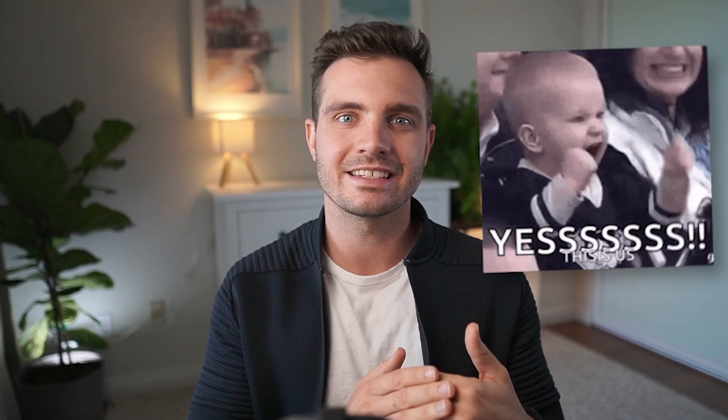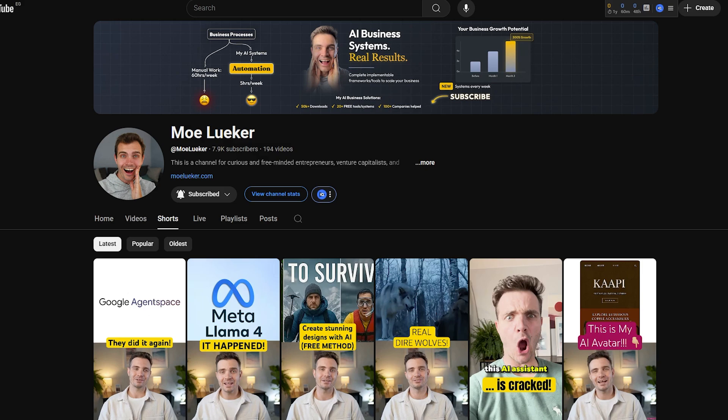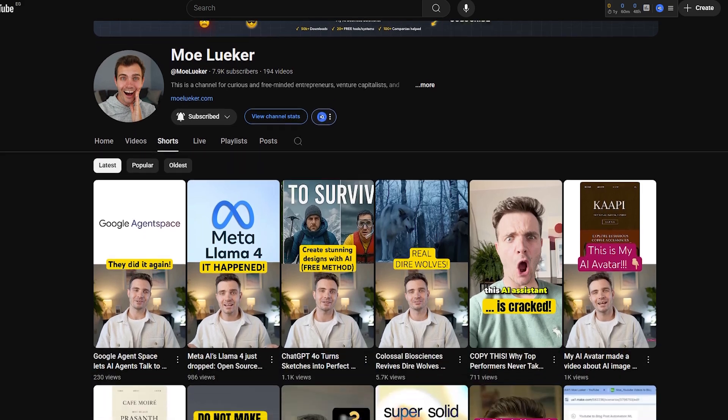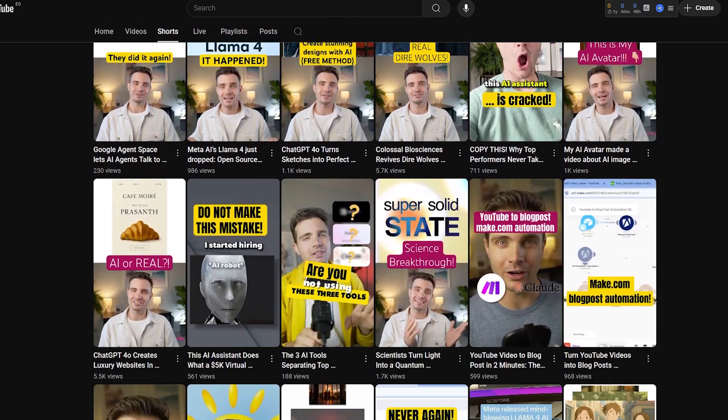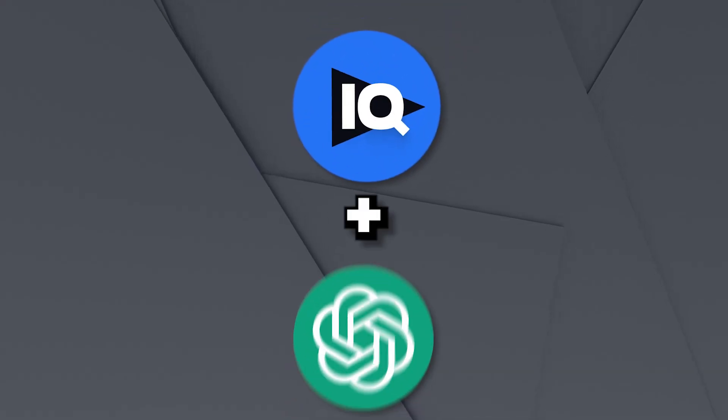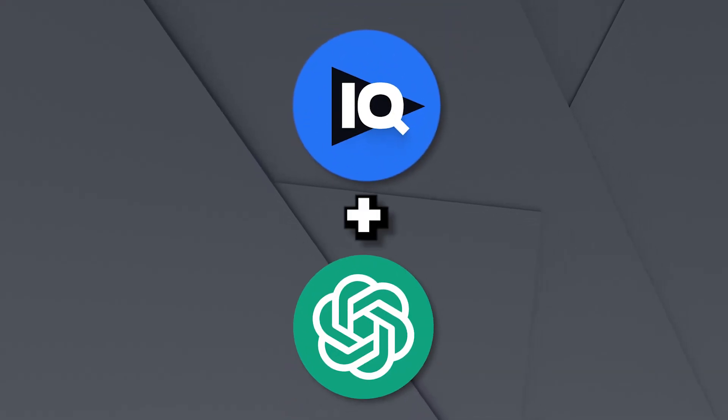But here's the thing, manually applying all of these secrets would take hours for each video. That's why I've built a system that does this automatically. Since I post a short almost every single day, I needed to automate my process to make it more efficient. So I came up with a custom process that uses vidIQ and a custom GPT that I built.